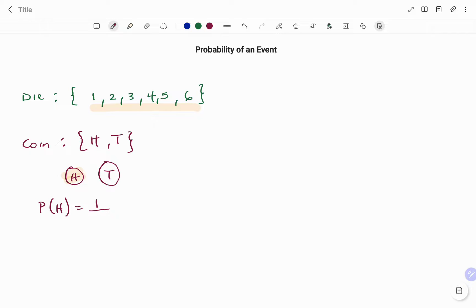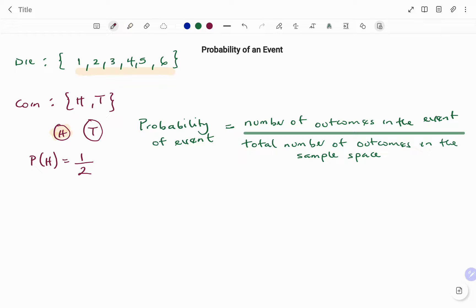That's head or tail, and that's two. In summary, the probability of an event is the number of outcomes in the event over the total number of outcomes in the sample space. Let's look at the following example for illustration.